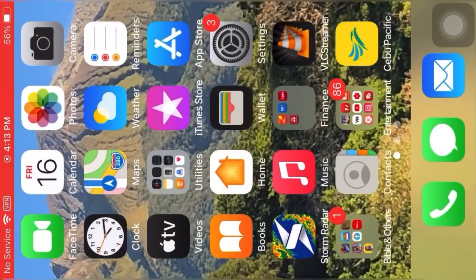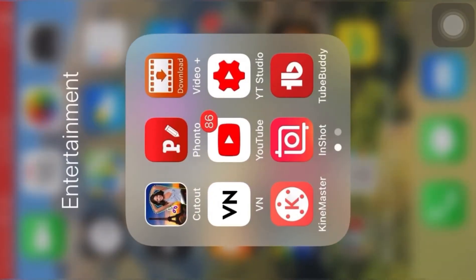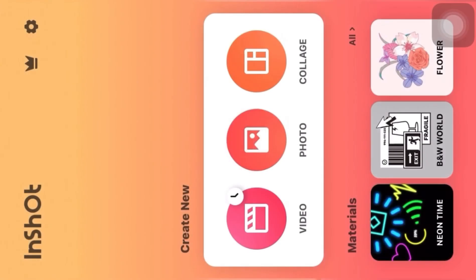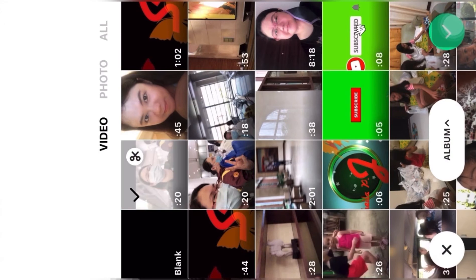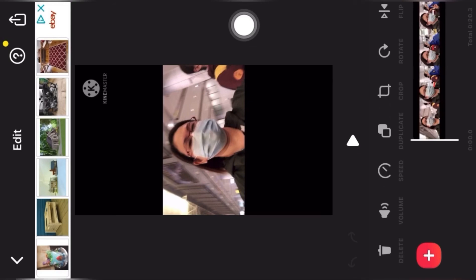The watermark is still there, but we will remove it. I have another app — it's InShot. Open InShot and be sure to download it. Then choose the video you just edited from KineMaster.